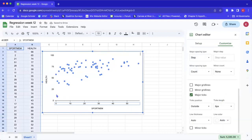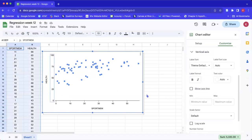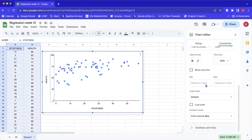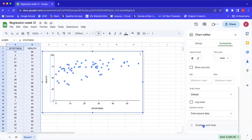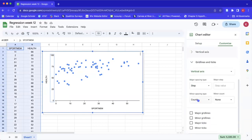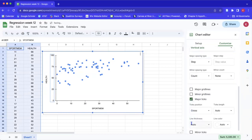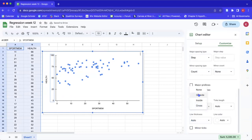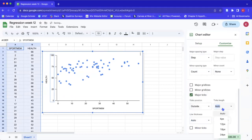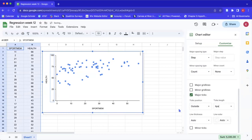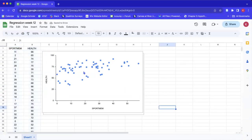We'll do the same thing for the y-axis. It highlights the axes options, so we go down to the Grid Lines and Ticks tab. We make sure the vertical axis is highlighted, select major ticks, set them to outside only, and make them a little shorter. Now we have our axes and tick marks.